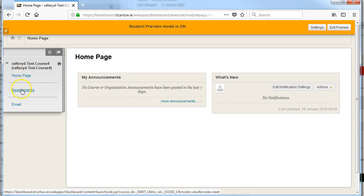So you can navigate as a student, you can take online quizzes, you can submit Turnitin assignments, everything you do exactly like a student.